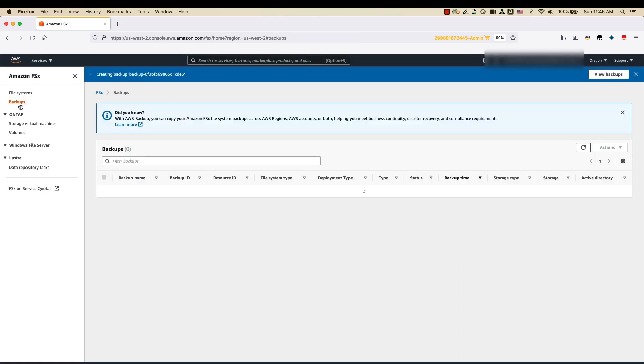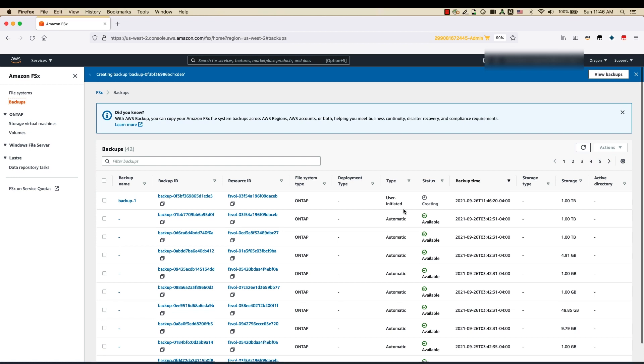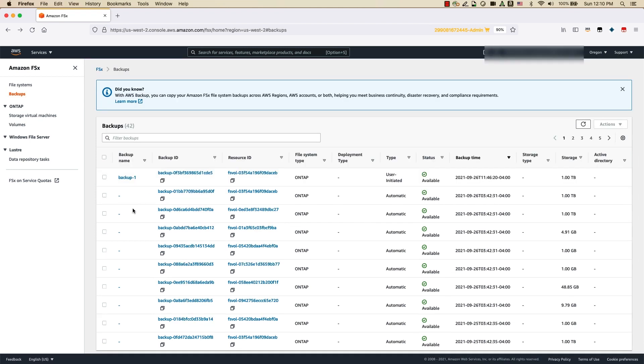When I go into the Backups section, I will start seeing the user-initiated backup. As you can see, the backup job is completed — it took roughly 15 minutes to run a backup of a 500 GB volume. Remember, these are offline backups, so even if your volume or your file system is not available, these backups will be available to you and you can restore them to a different file system.